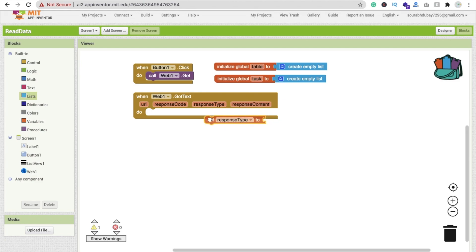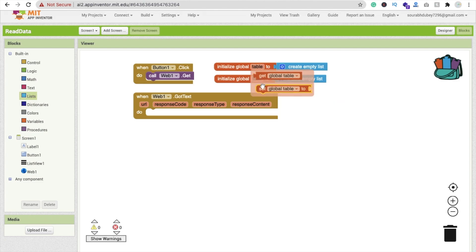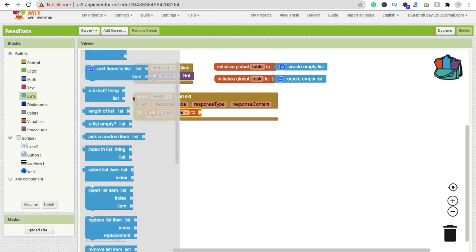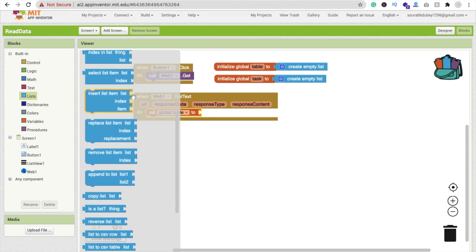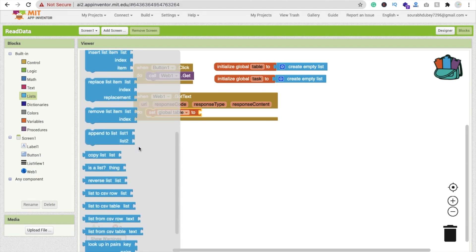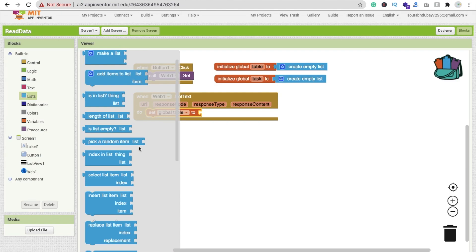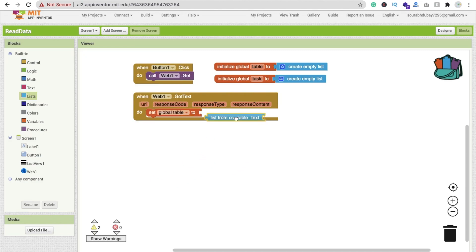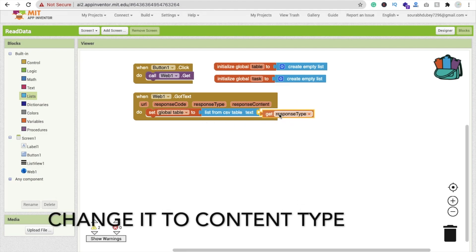Inside the GotText event, set the global 'table' variable using 'list from CSV table' - go to Lists and find 'list from CSV table'. Connect the response content to its text input like this.